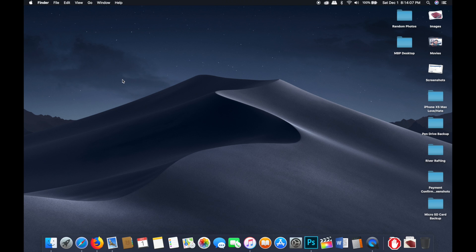The first step is to back up everything on your computer — that includes whatever's on your desktop and all your files. The best way would be to not use a Time Machine backup, because Time Machine saves all your settings, so if there are bad settings or applications causing issues, you probably don't want to carry those over. Go through all your files thoroughly, find out what you need to keep, and copy them onto an external hard drive.